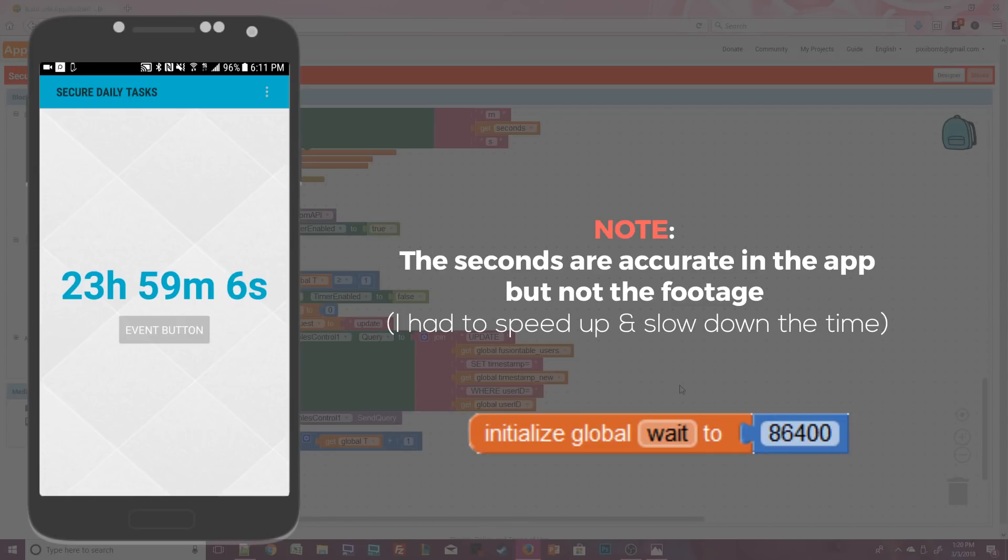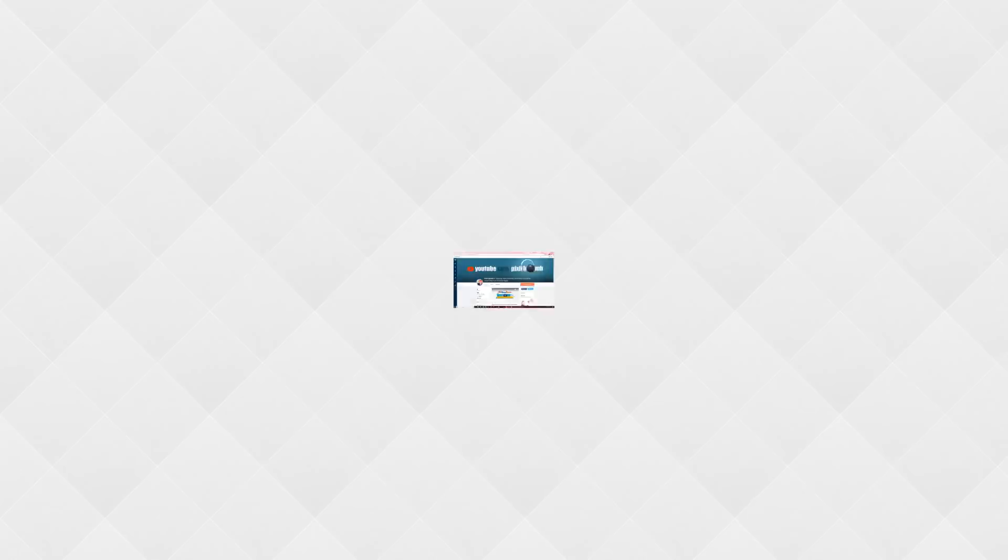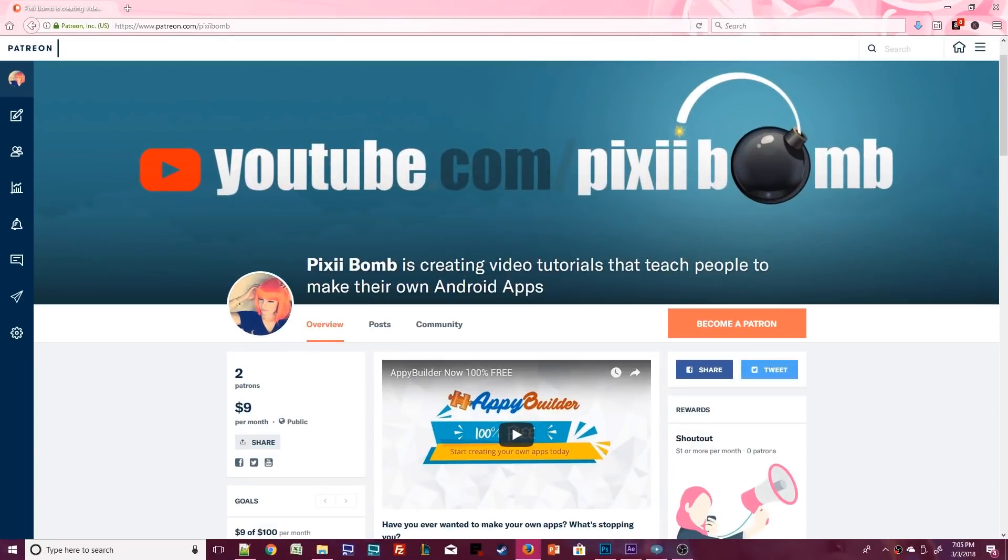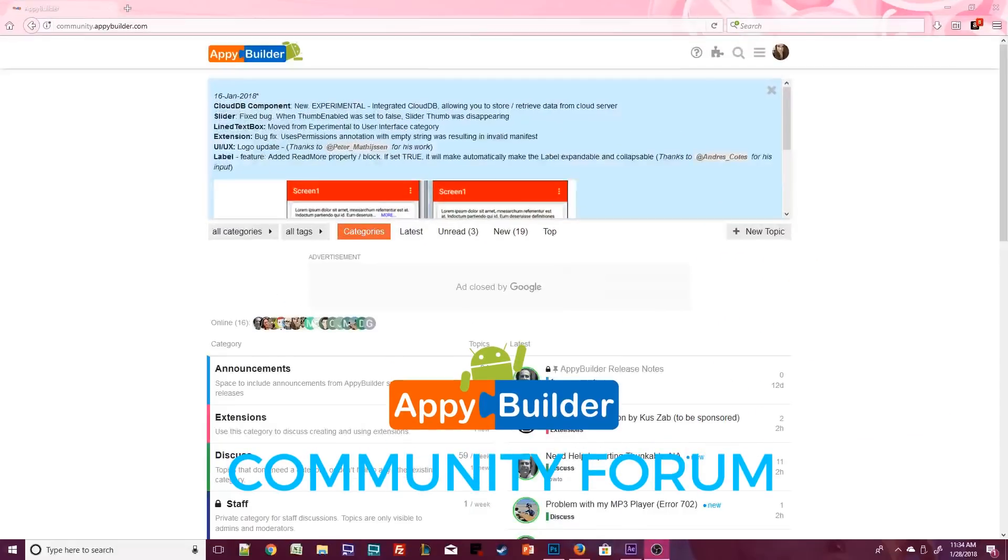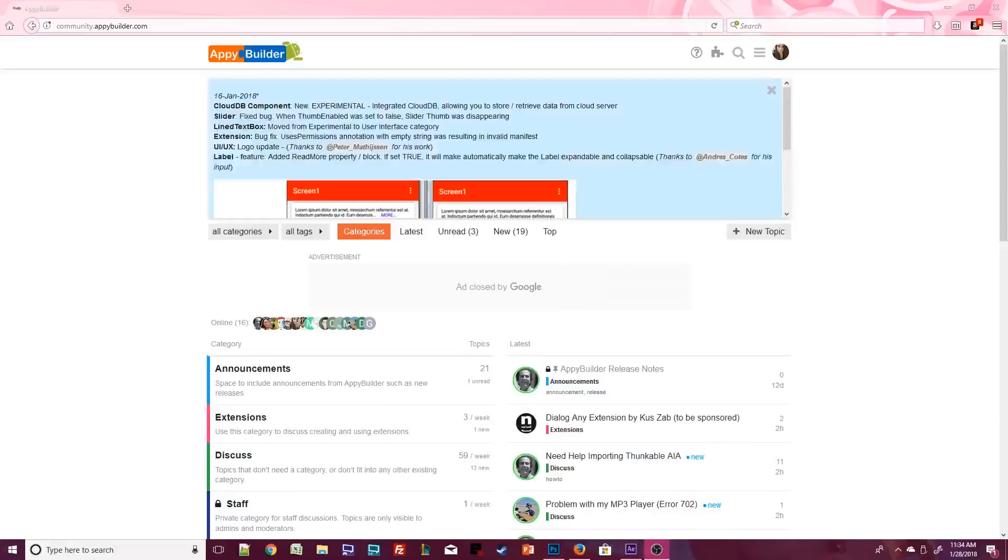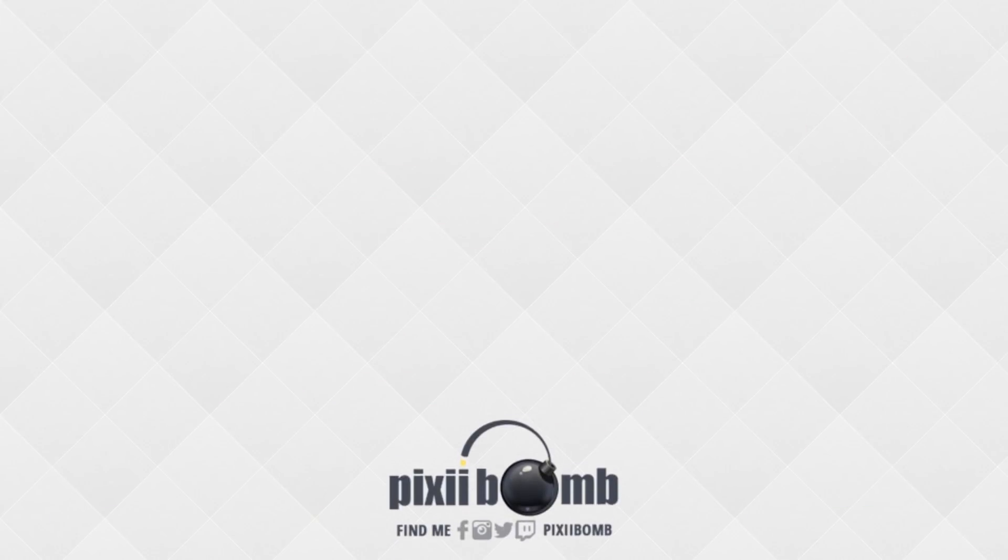Good job guys we are done! Visit my Patreon page where you can find out more about being part of the Pixie Bomb Squad. Check out the Appy Builder community where you can get help on projects you're currently working on and find more tips and tutorials created by community members. That's all for now I hope you guys enjoyed this tutorial. Don't forget to thumbs up the video and have a great day! Bye!